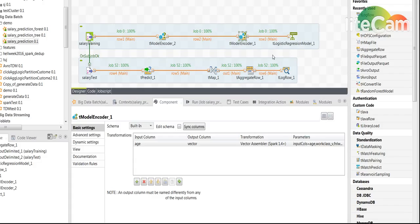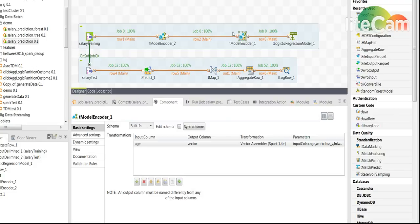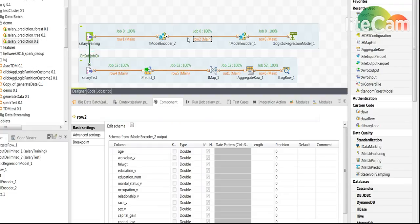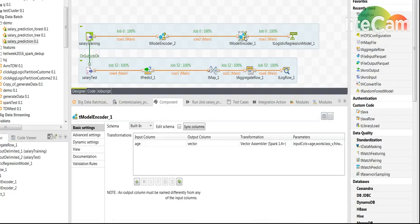The second transformation in the job is achieved again by another tModelEncoder. We take the output of the last component, we put another tModelEncoder.